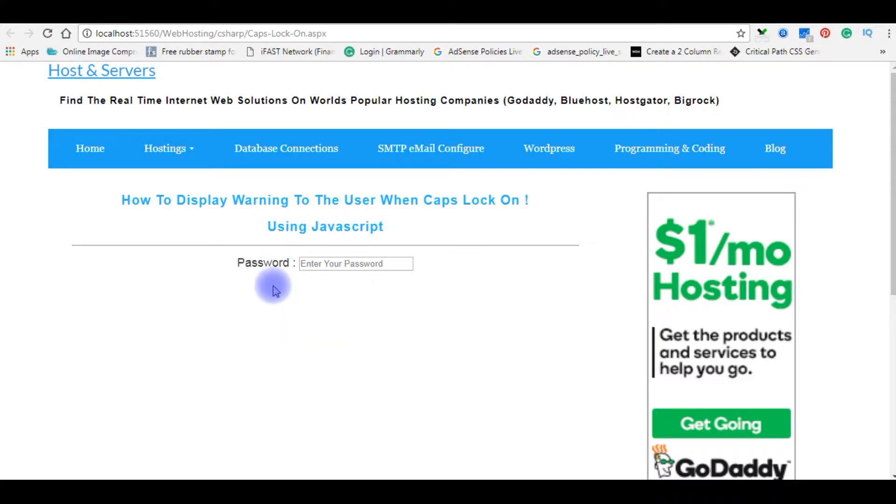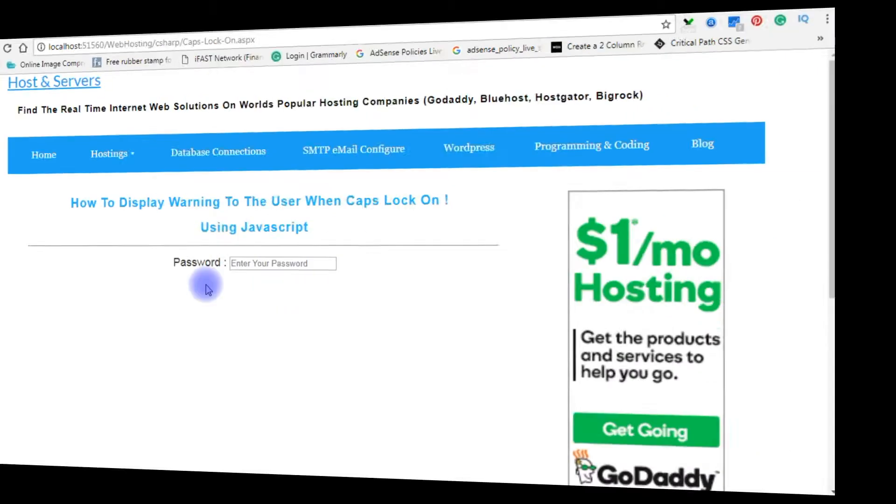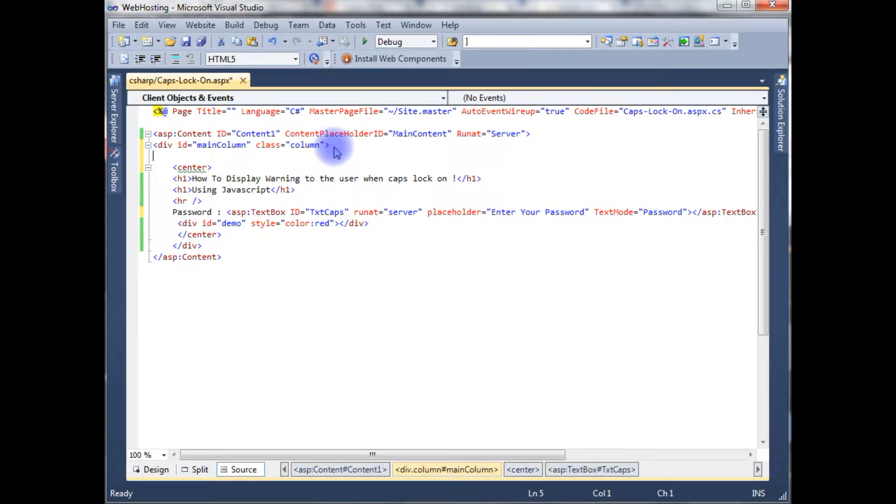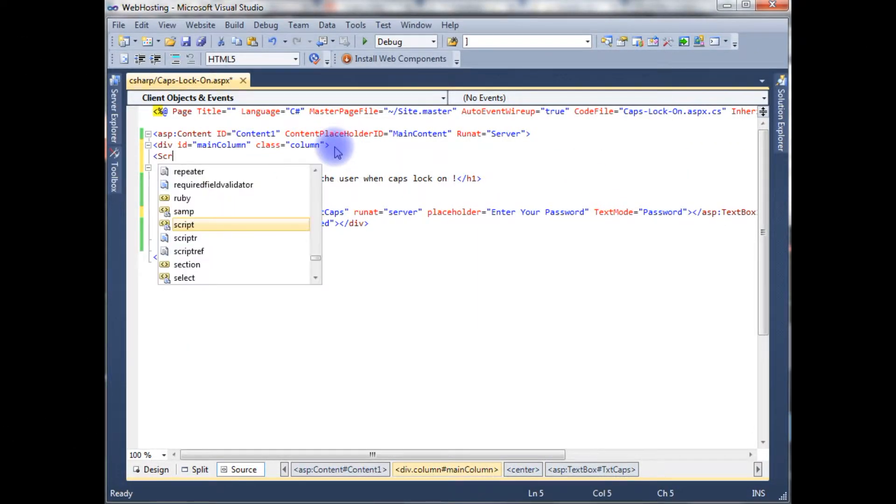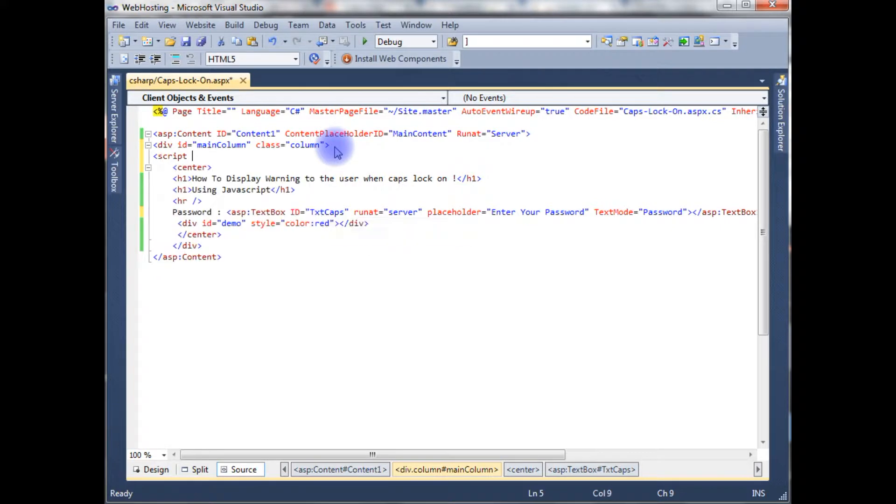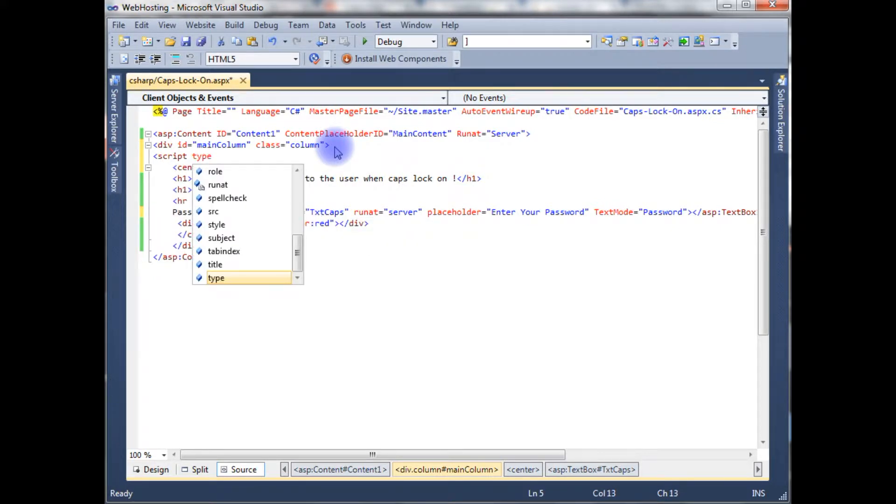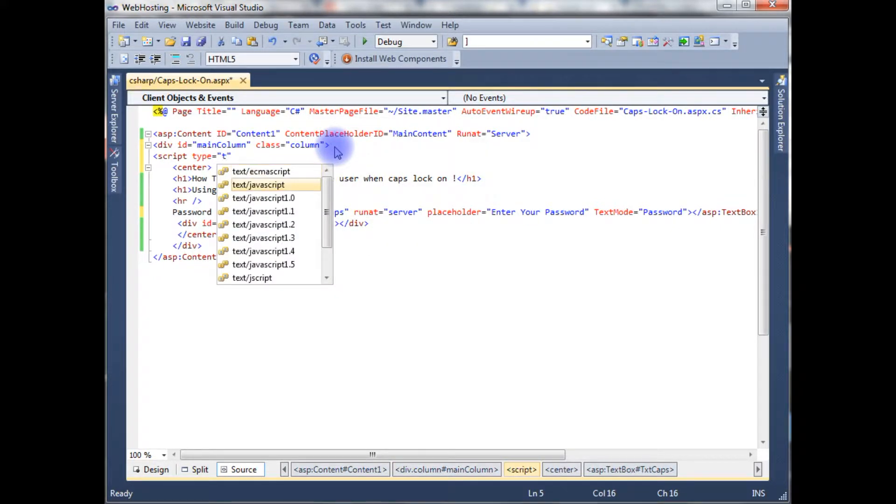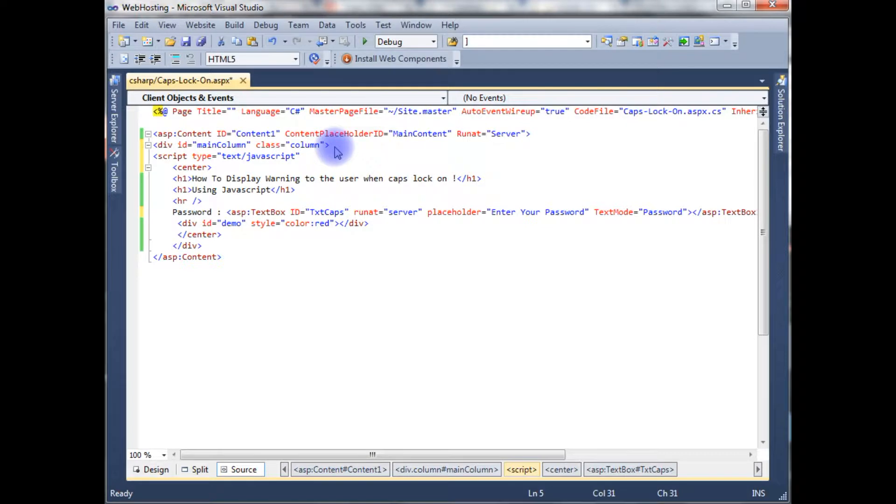Let's get back to the coding part. We will write the JavaScript code. Now below the div tab, I'm handling script type text JavaScript.